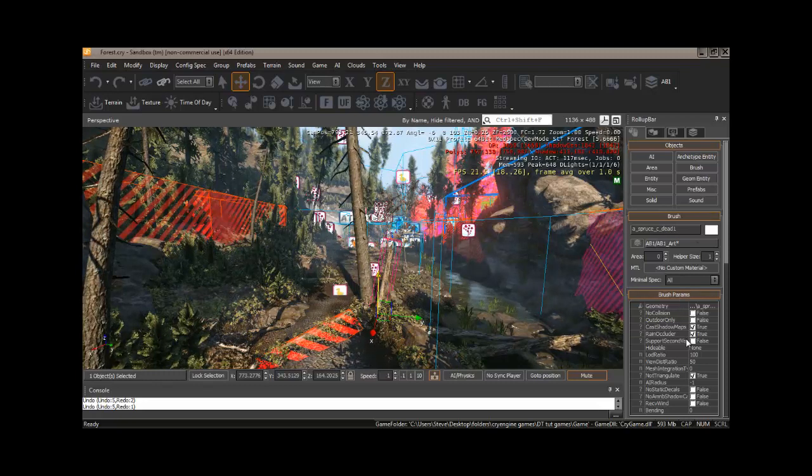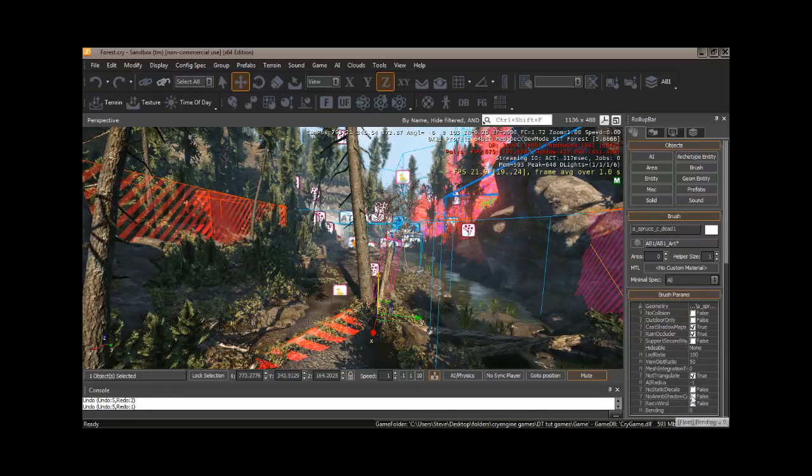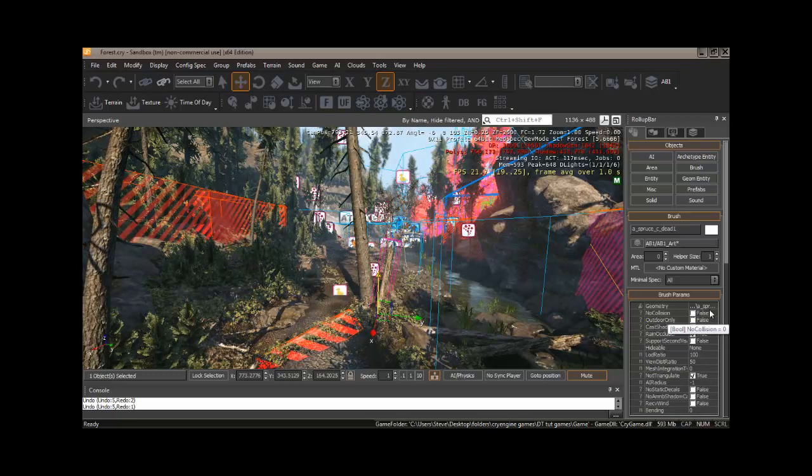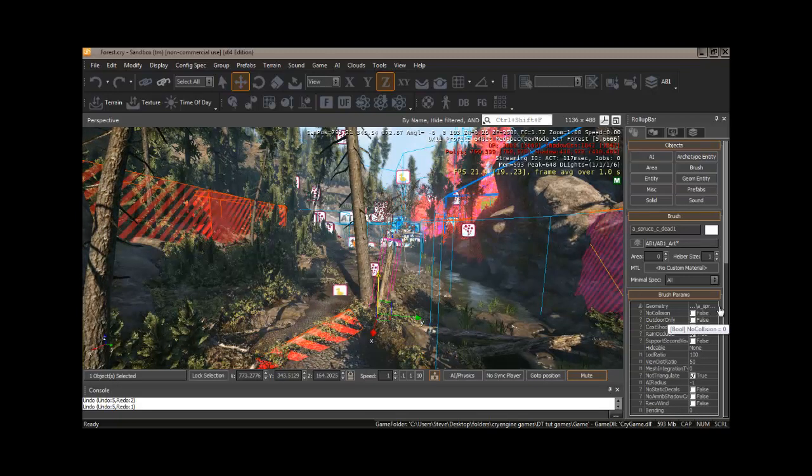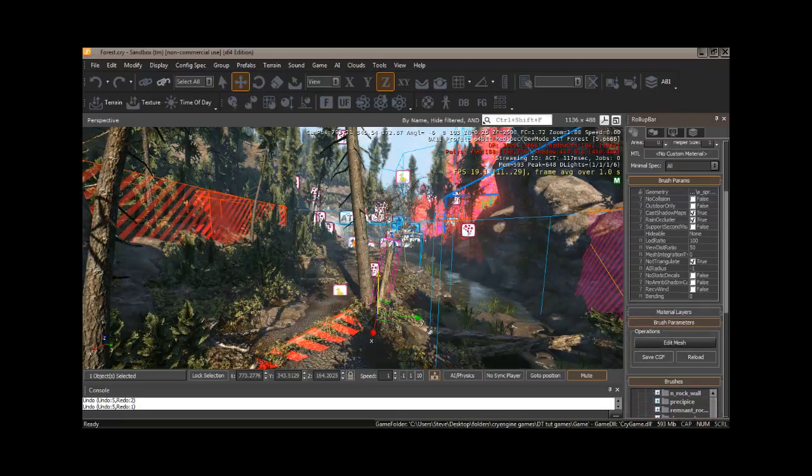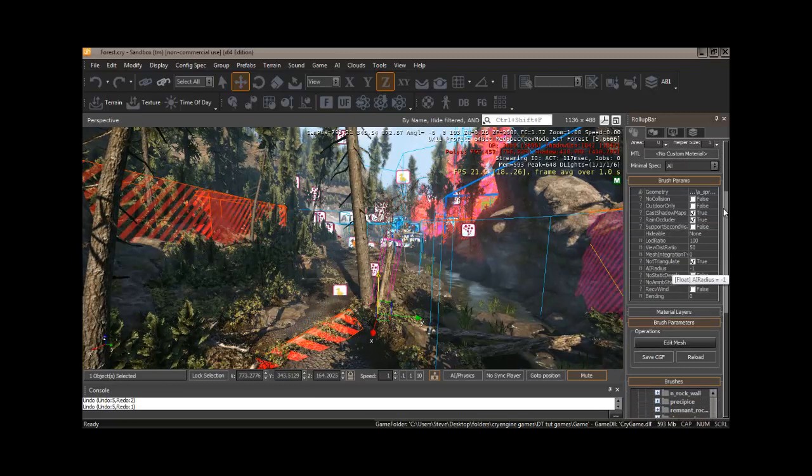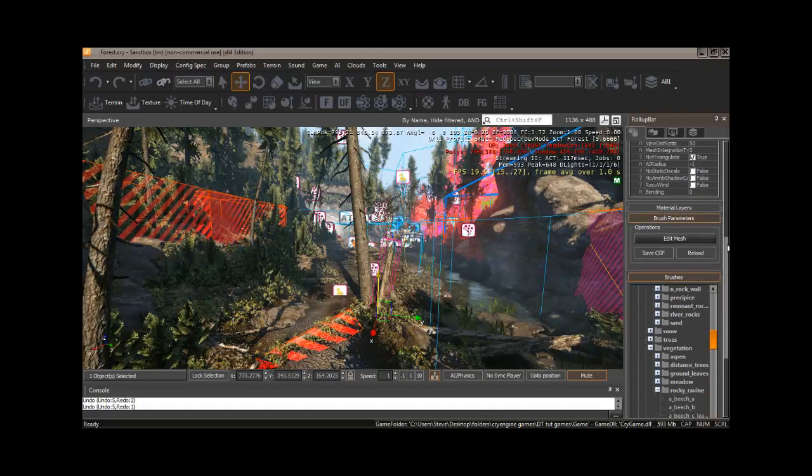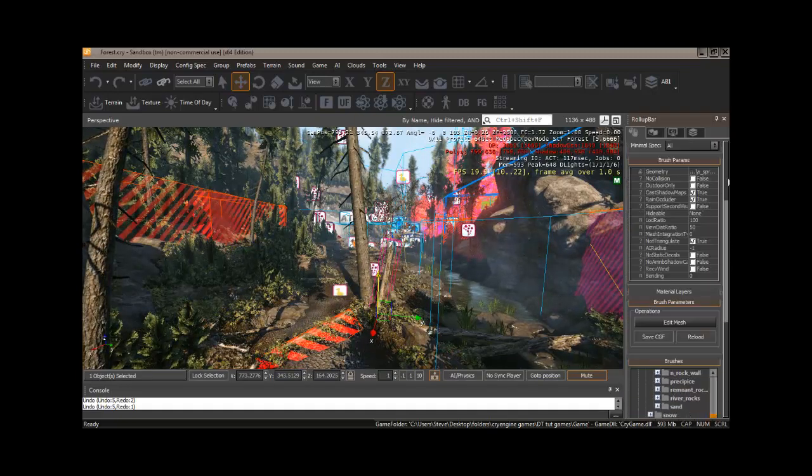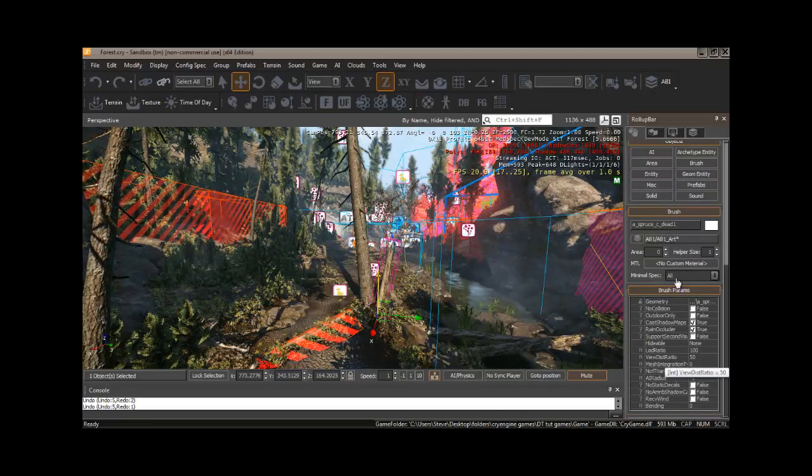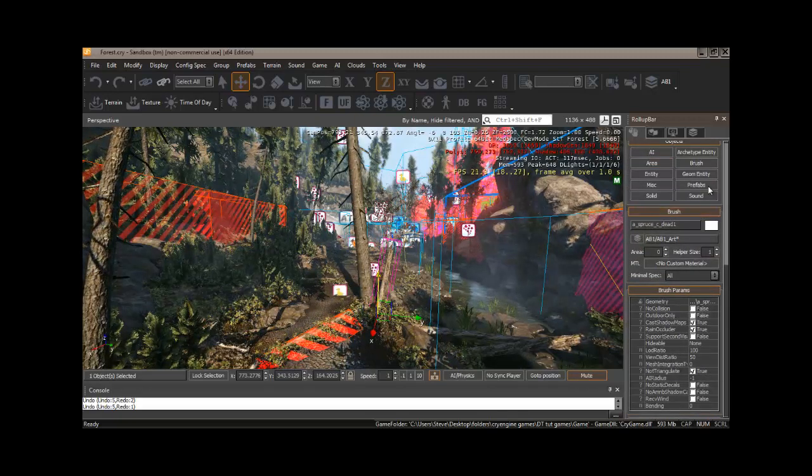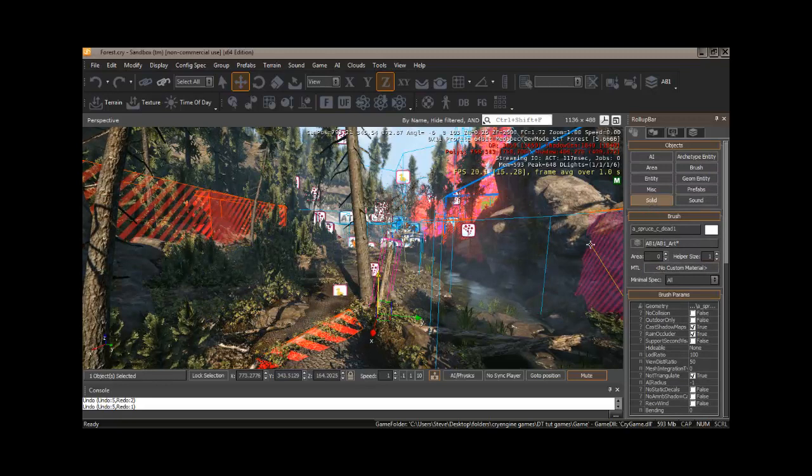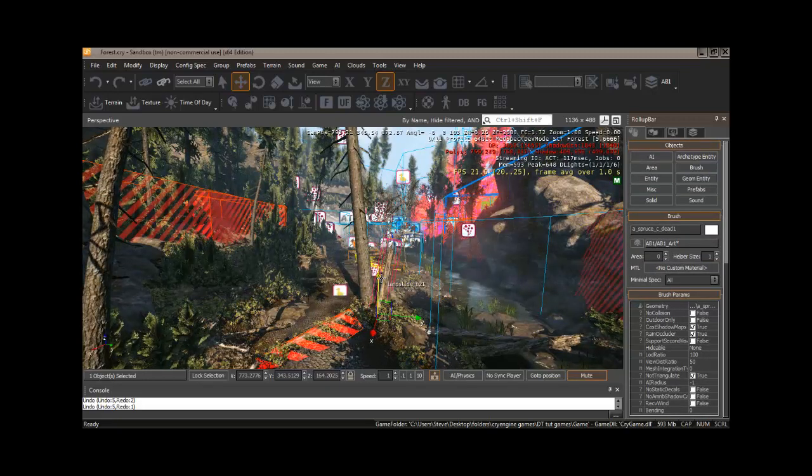And it brings up all of the parameters for that particular item. You can see we could get rid of collision and things like that, whether or not it's got ambient shadows going, stuff like that. So this is where we'll be accessing most of the entities and objects that we use when we create our level.